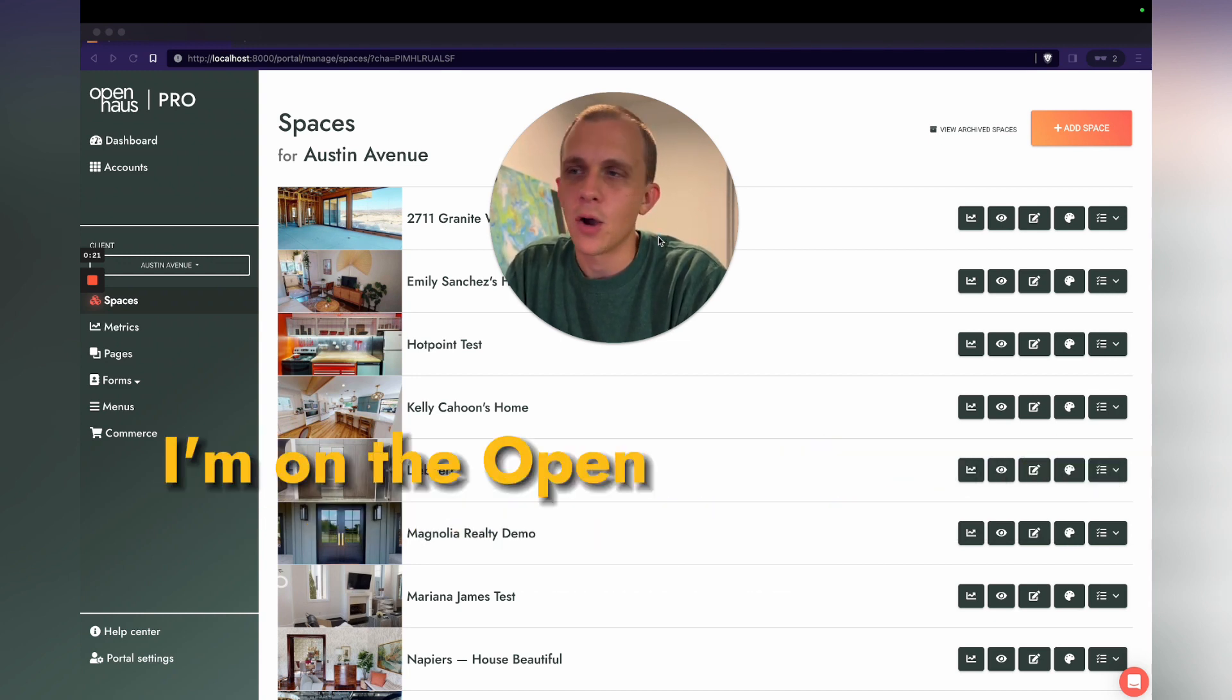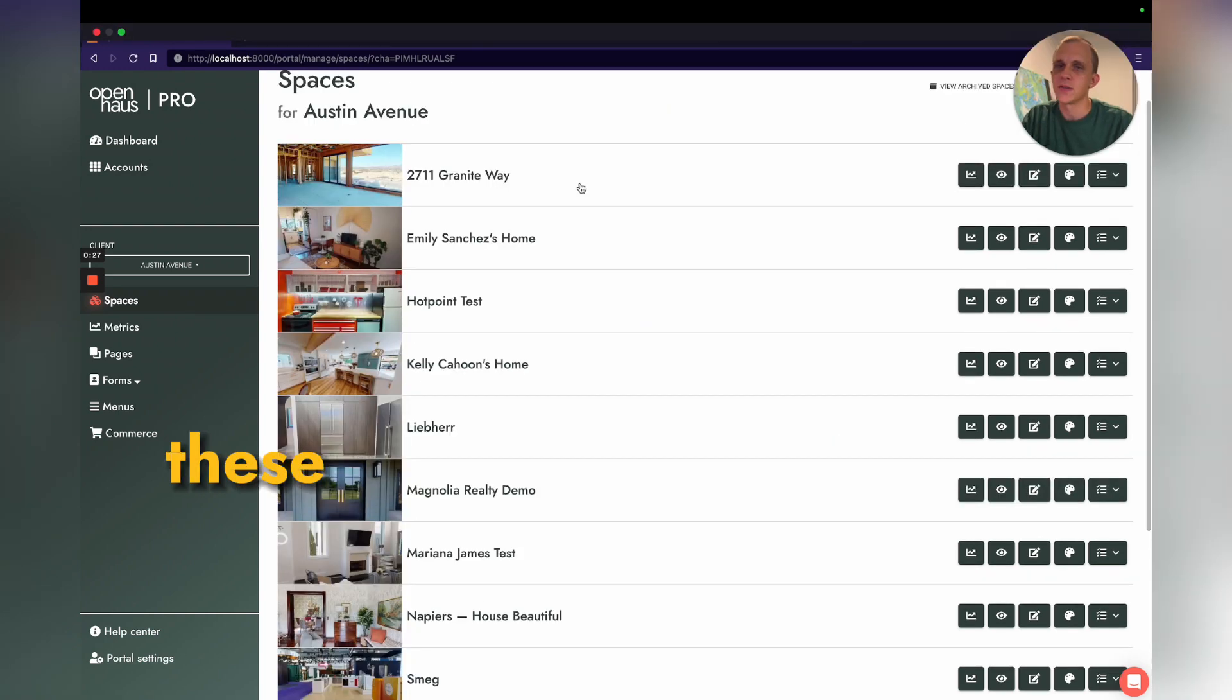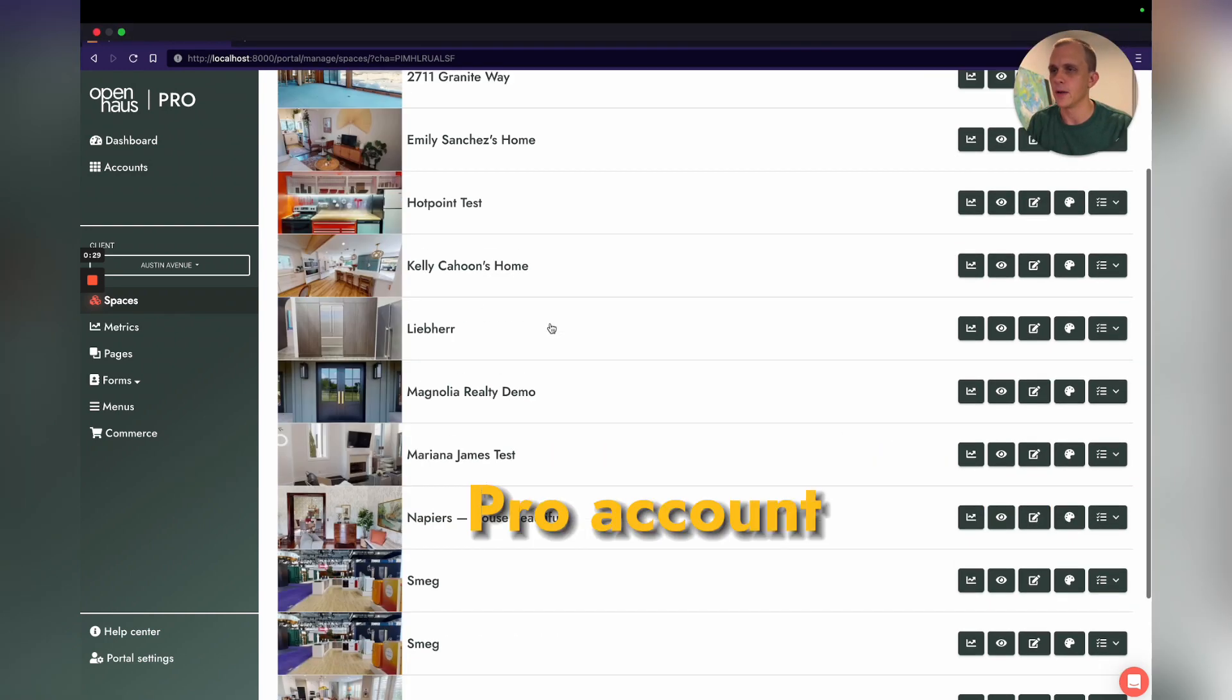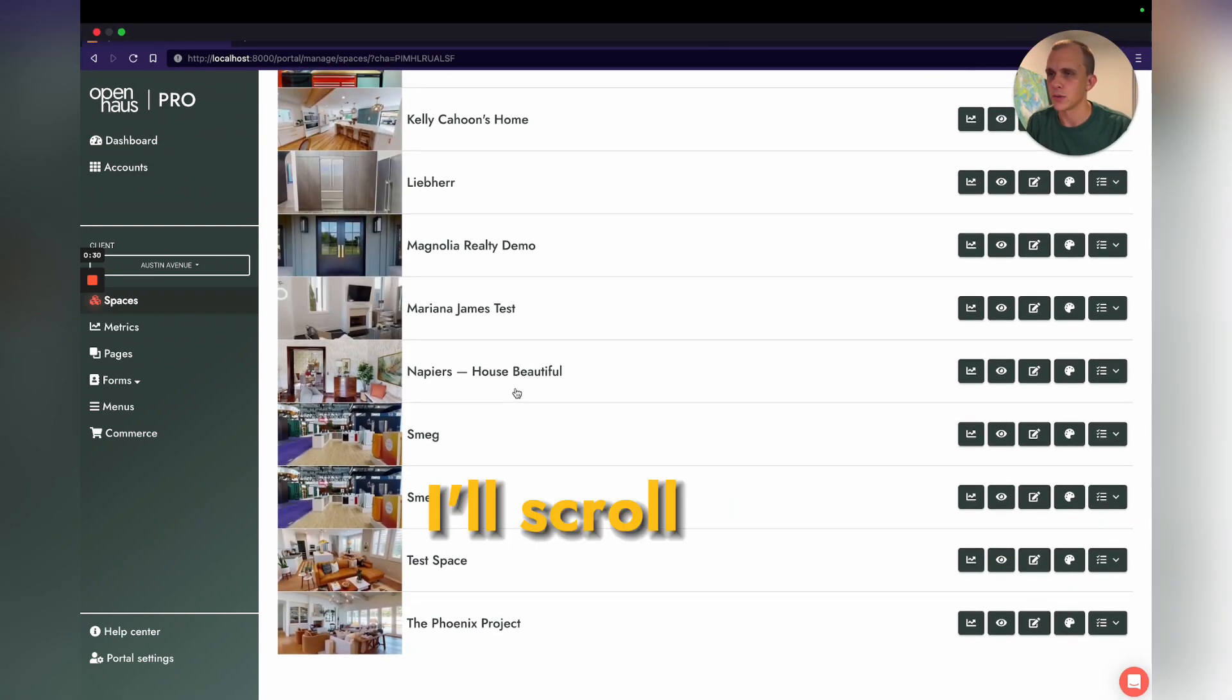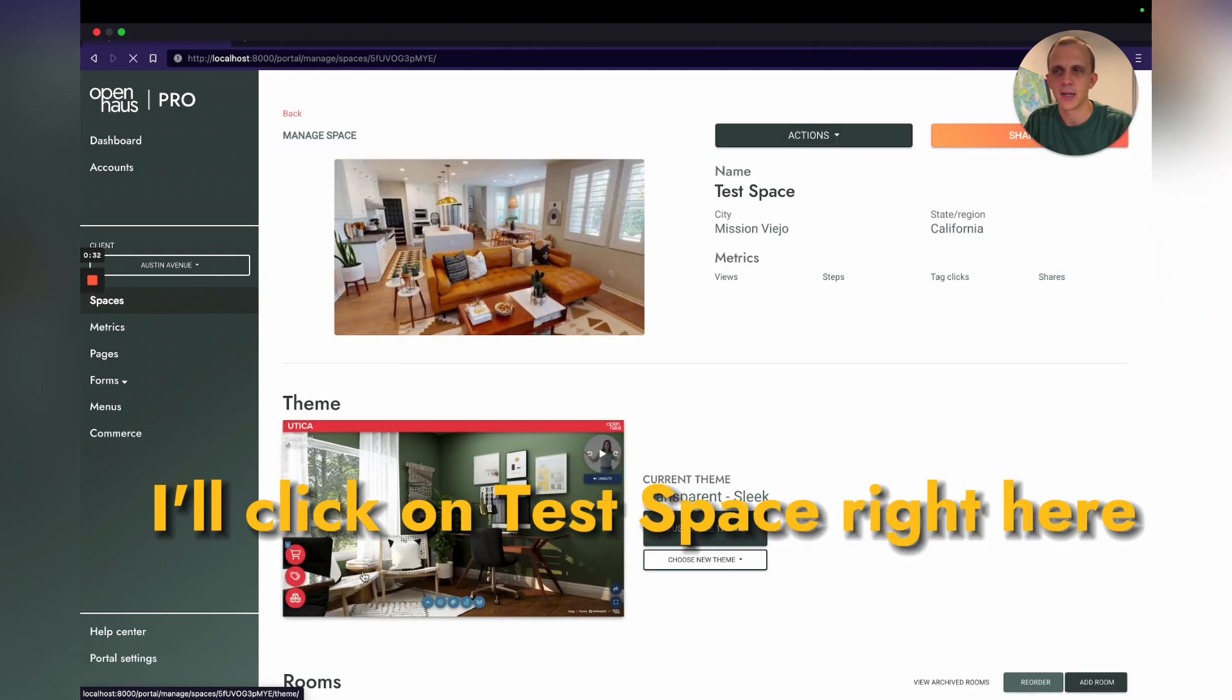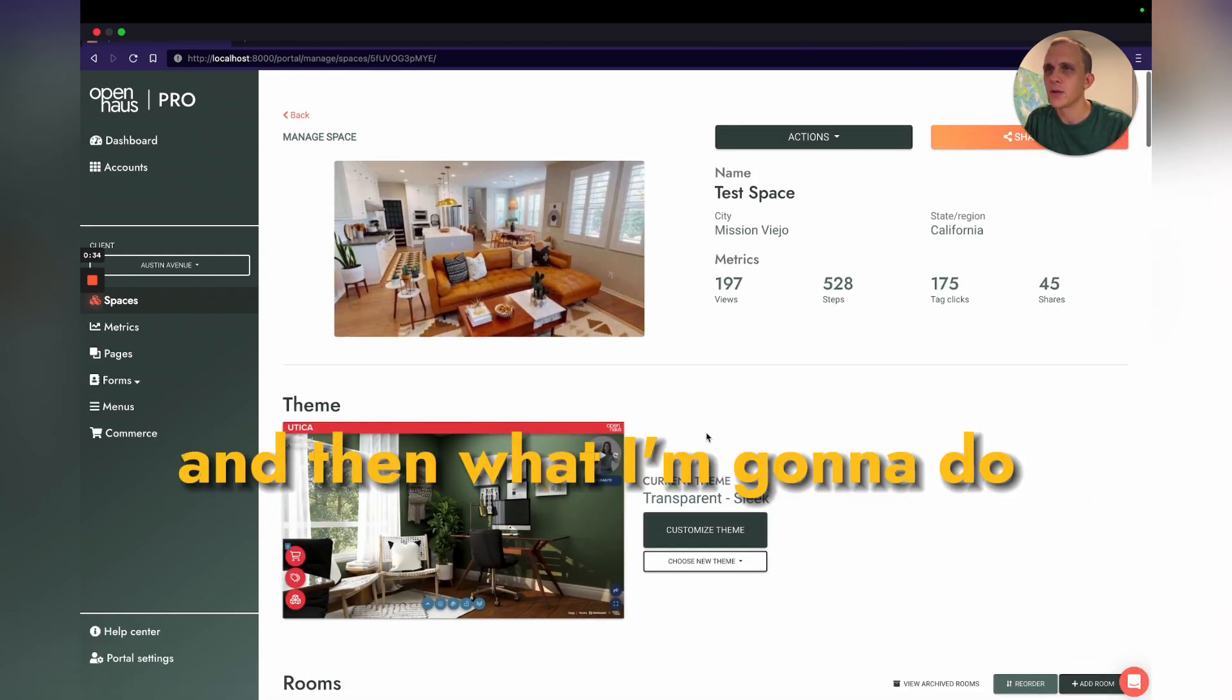I'm on the Open House Pro portal right here. These are the spaces in my Open House Pro account. I'll scroll down and click on Test Space right here.